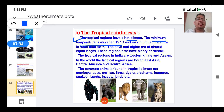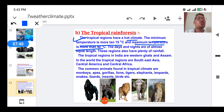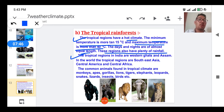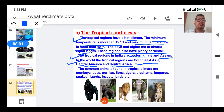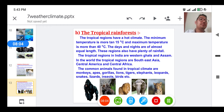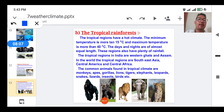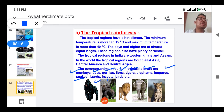Tropical rainforest is our next topic. Tropical rainforests have a hot climate — the minimum temperature is more than 15 degrees Celsius and the maximum is more than 40 degrees Celsius. Days and nights are almost equal in length, and these regions have plenty of rainfall. The tropical regions in India include the Western Ghats and Assam; globally, they include Southeast Asia, Central America, and Central Africa. Common animals found there include monkeys, apes, gorillas, lions, tigers, elephants, leopards, snakes, lizards, insects, and birds.